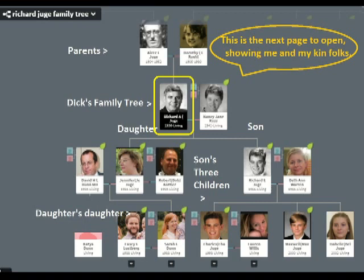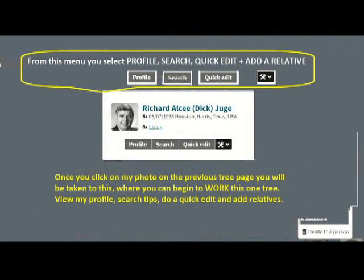Those little green, blue, or colored squares will take you into their particular family trees. Notice my wife has a square — that will be her tree. Once you click on my photo on the previous page, you will be taken to a screen where you can begin to work on my individual profile tree.